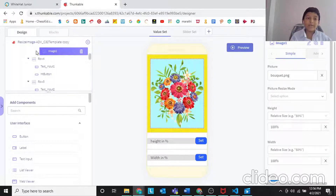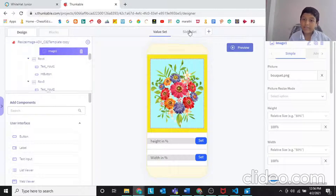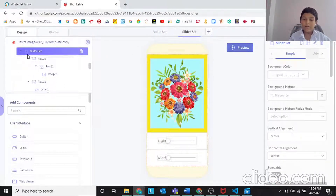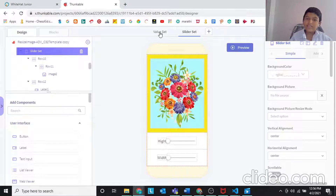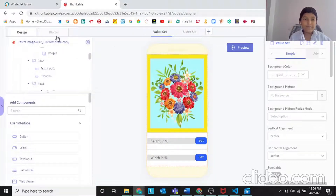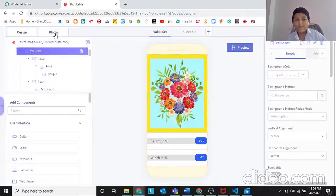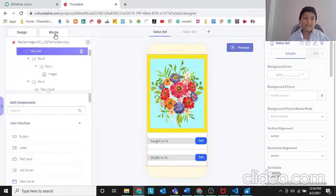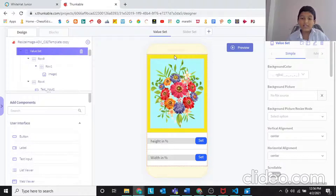So I am going to continue that by doing the blocks section only, because the design part is already done. So now we just need to do the blocks section when you press start project. Now let's go to the blocks section because this is already the design part. Let's go to the blocks.